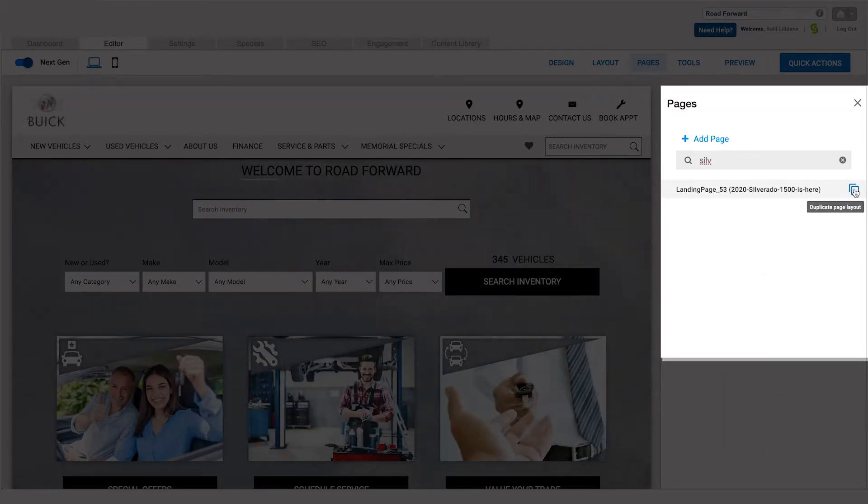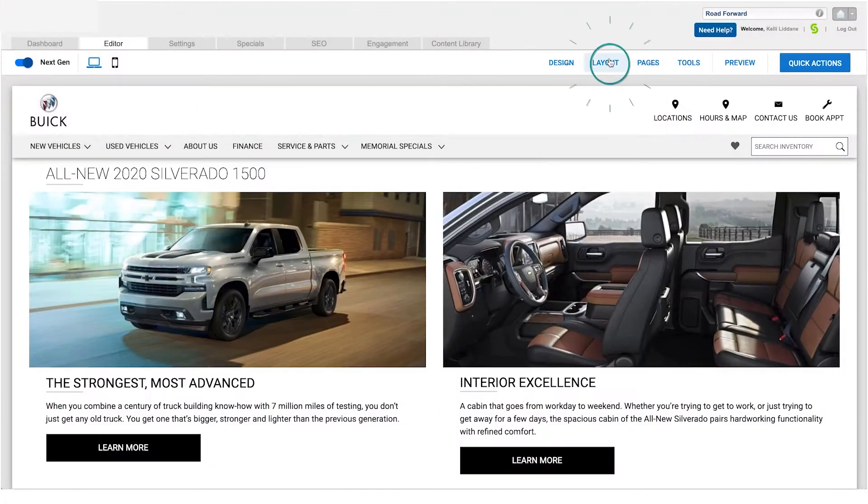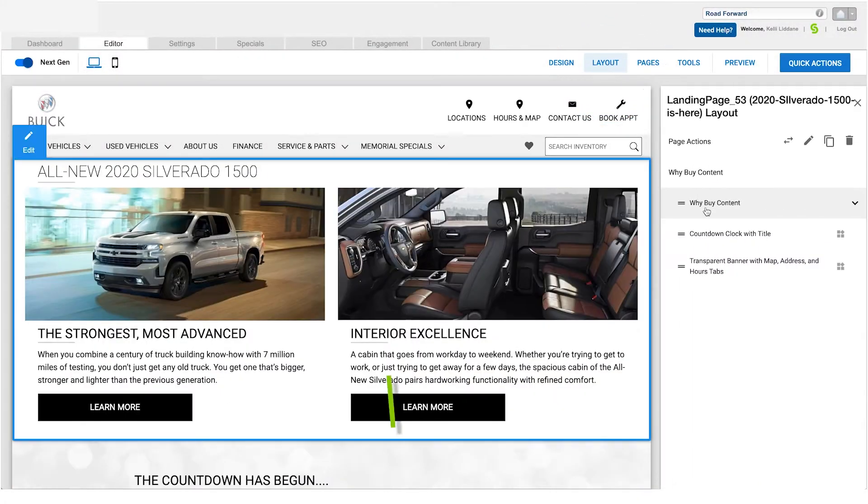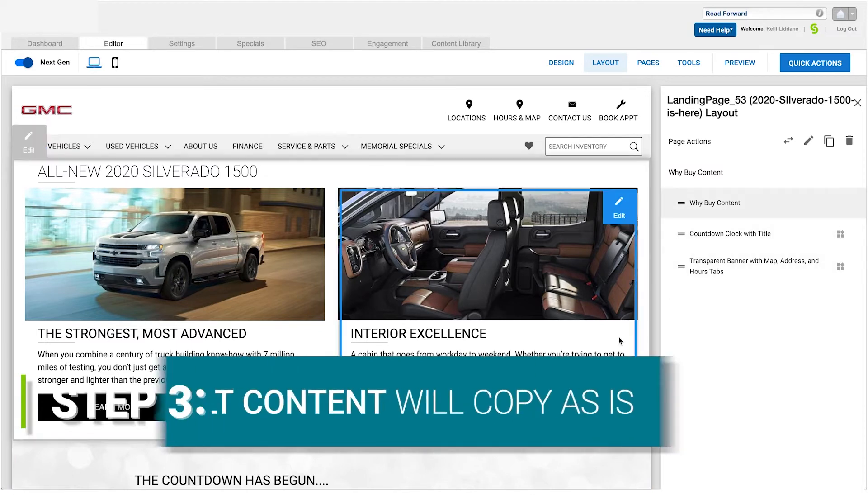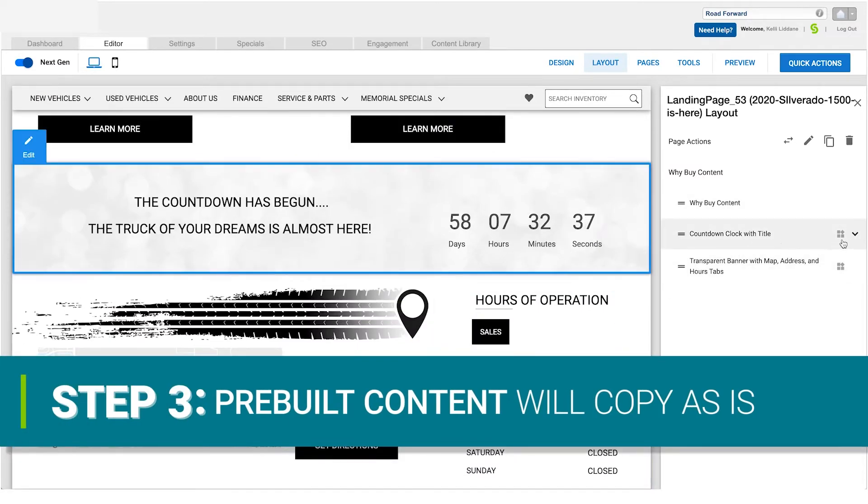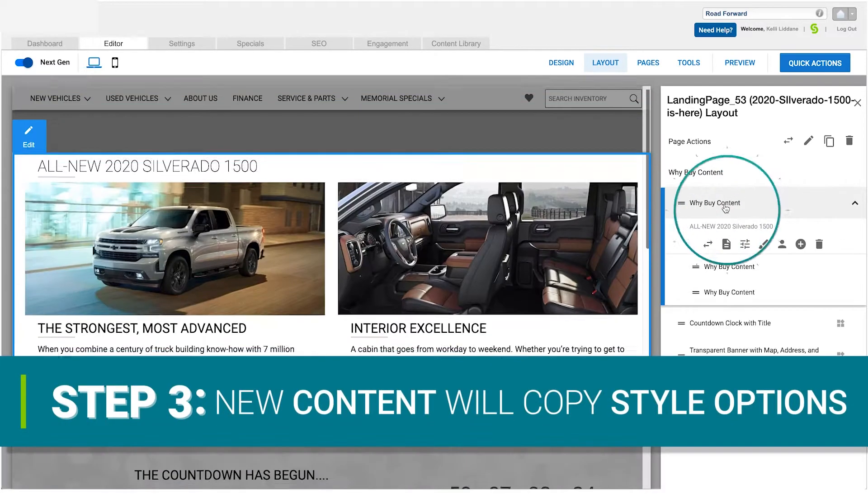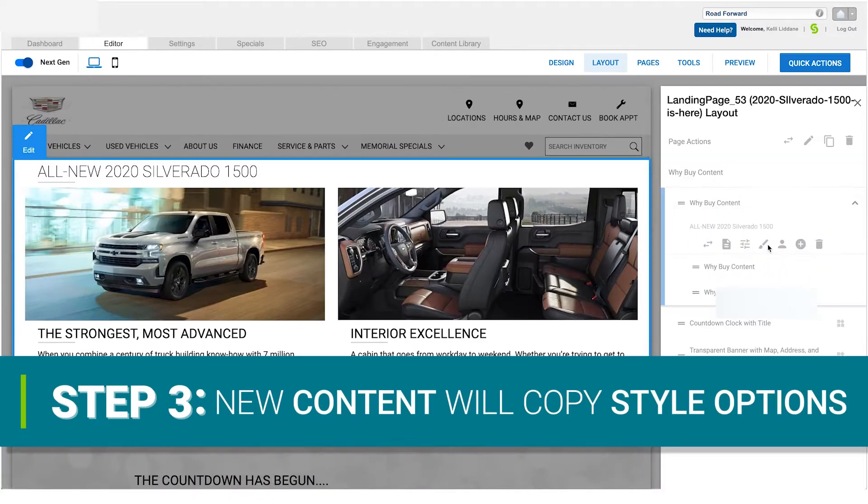When you have found the page, select it. Before you duplicate your page, you will want to note that any pre-built content will copy as is. Any new content will copy all the styling options.